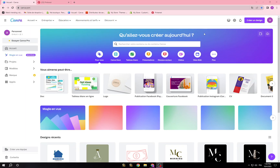Hello guys and welcome back to another YouTube video. In this video I'm going to show you how you can use Canva to design a professional website for your product — for drop shipping, e-commerce, your business, or all your needs. So let's get started. This is Canva's front page.